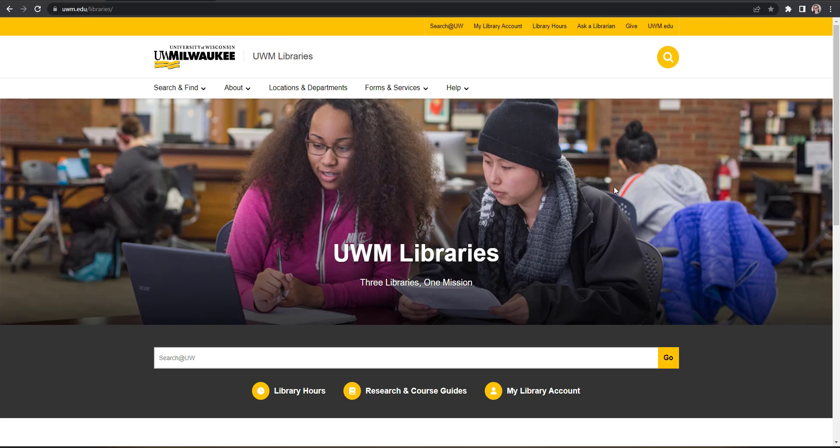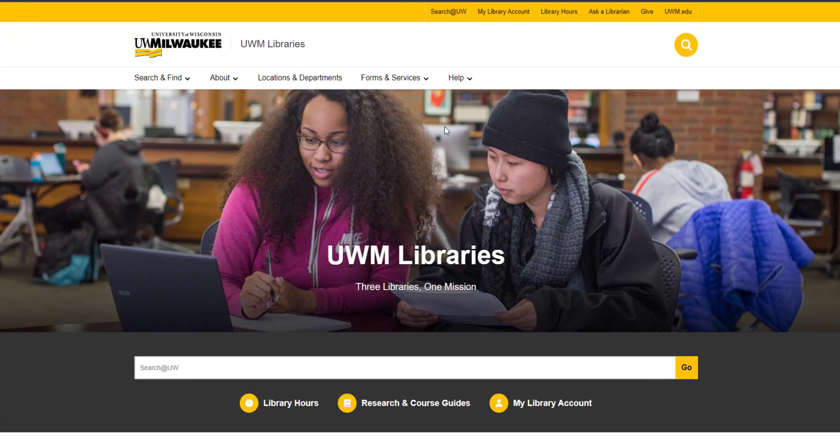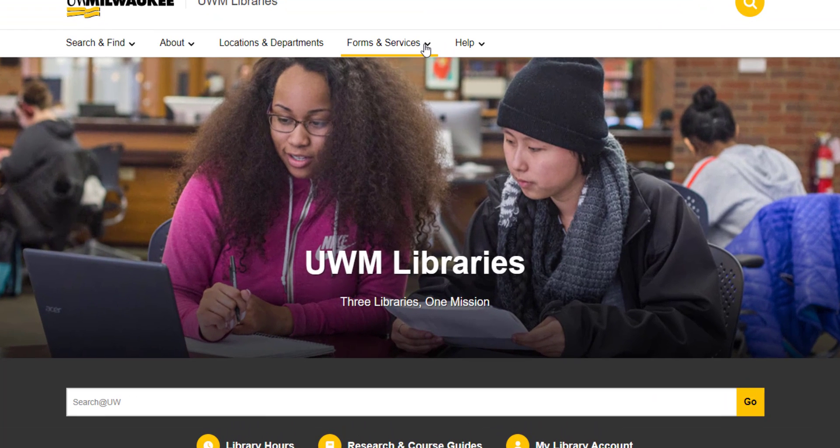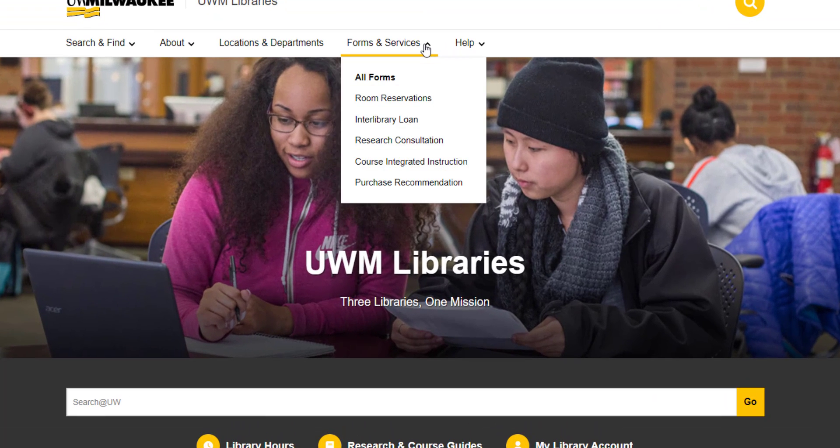To reserve a room, start on the library's homepage, go to the Forms and Services drop-down menu, and then select Room Reservations.